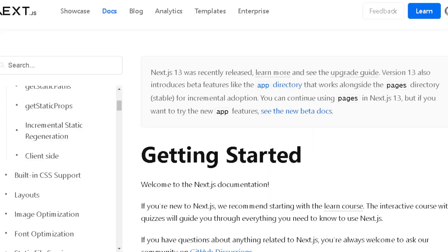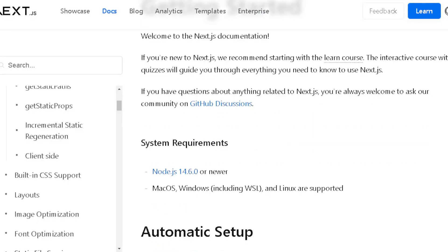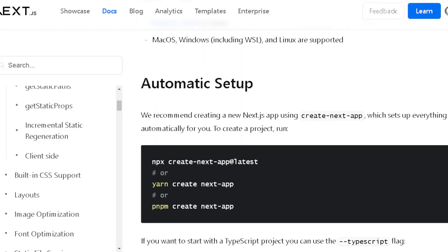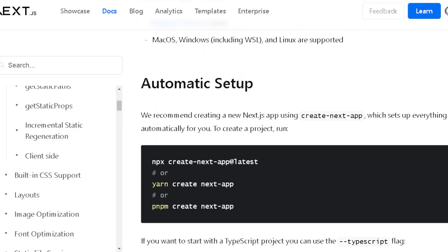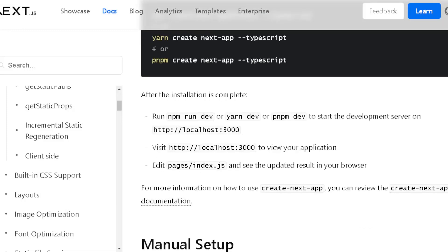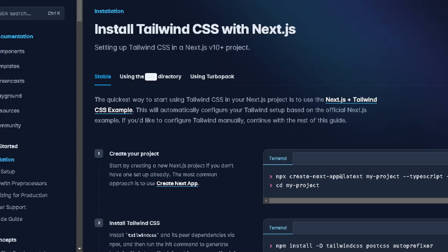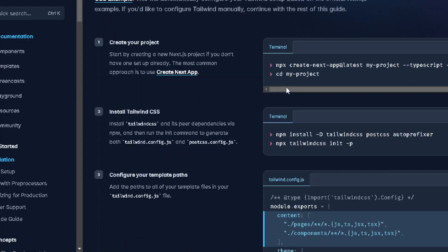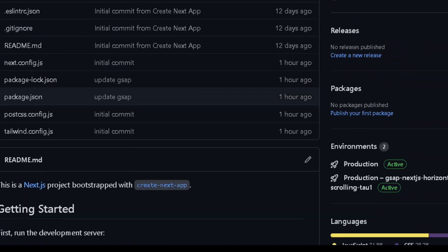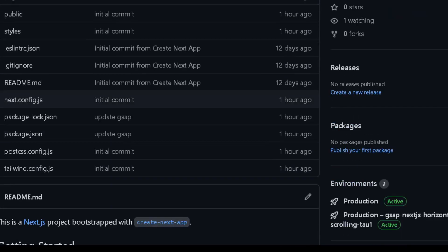For this video we will use Next.js and Tailwind CSS. I will assume that you already know how to set it up but if not it is really straightforward. I will just leave the links in the description below and if you follow the instructions in a few minutes you will be ready to go. But if you would like to clone the project you can find a link in the description below with the GitHub repo.